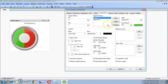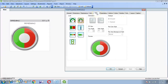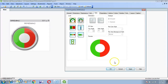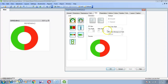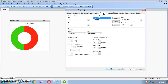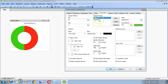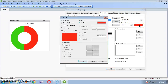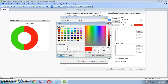Go to Style and select the first style option. Click Apply. Then go back to the Presentation tab and select Segment 2. Give it a red color, and give Segment 1 a gray color.